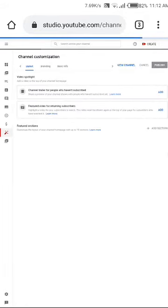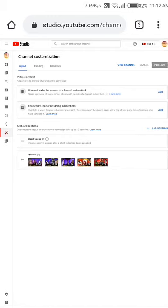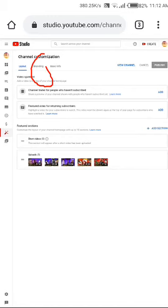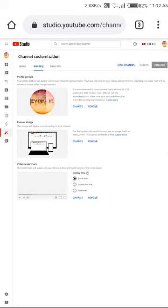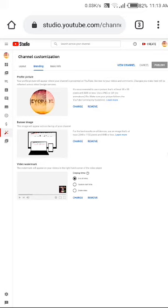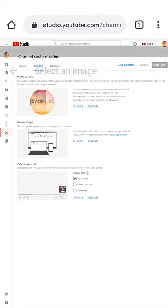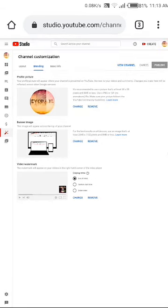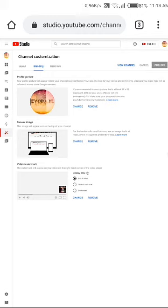Go to branding section. In the branding English section, you'll see profile, banner, and video watermark already displayed. To change them, click change. I will show you the watermark, profile picture, and banner.